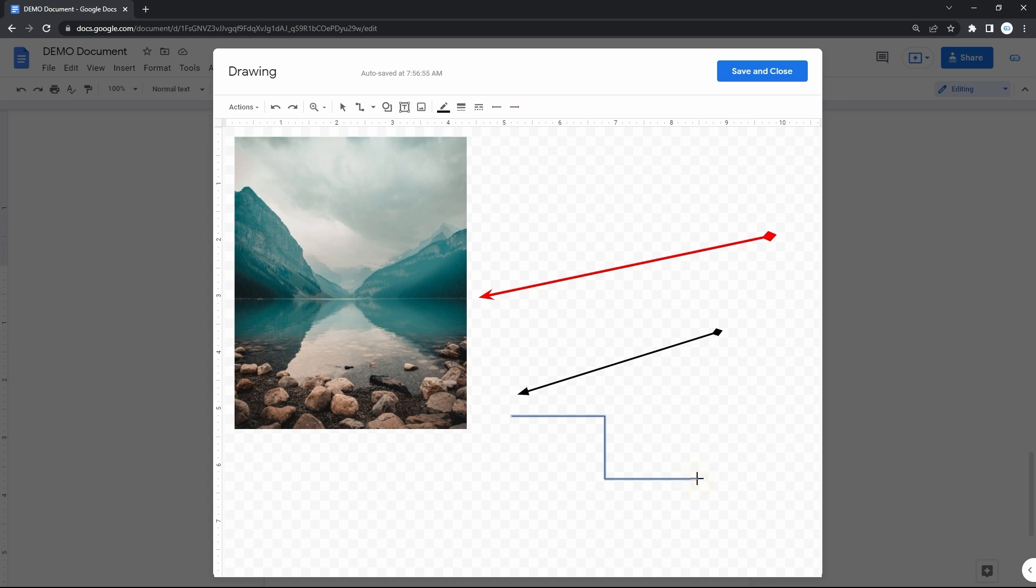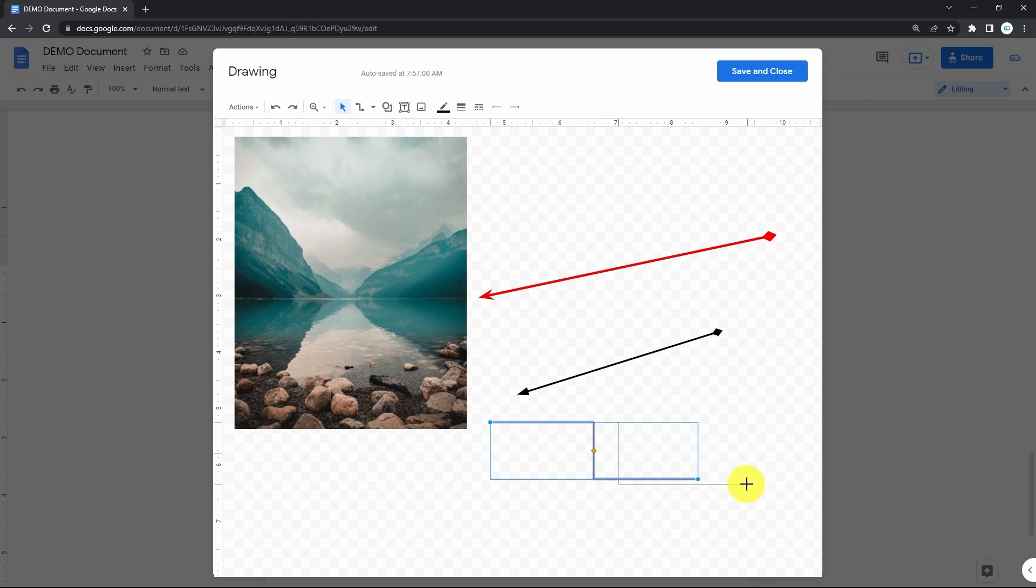Once again, you can change the position of the start and end points by pulling either ends of the line. And then add arrowheads to it.